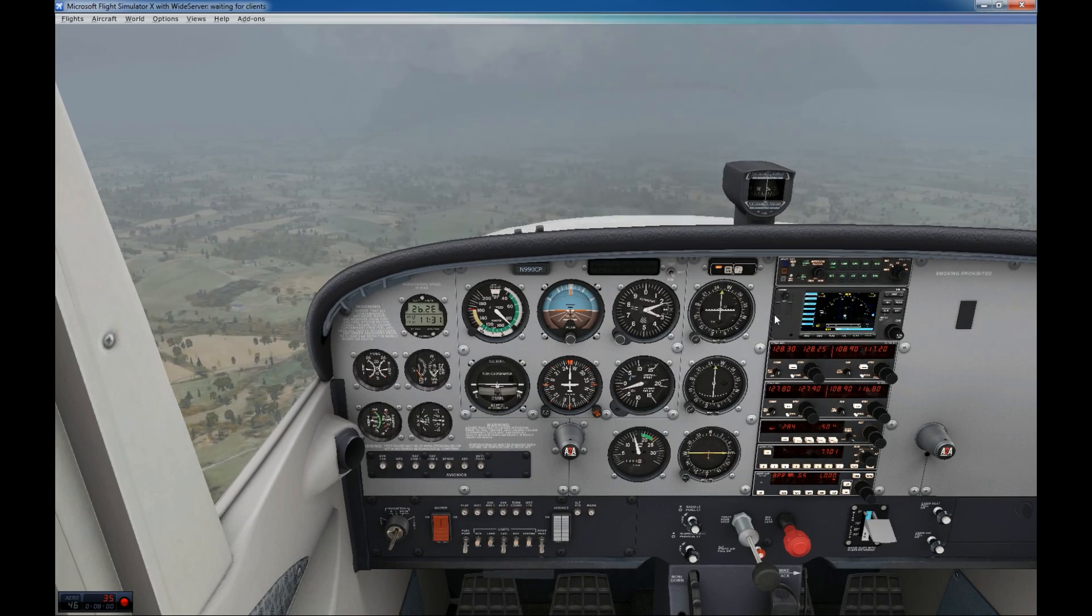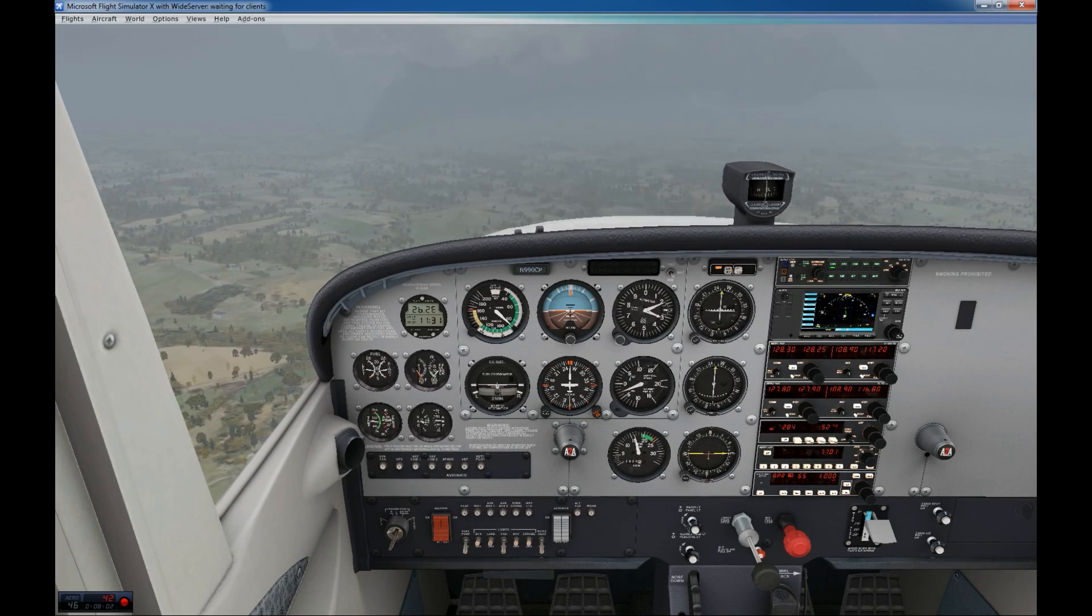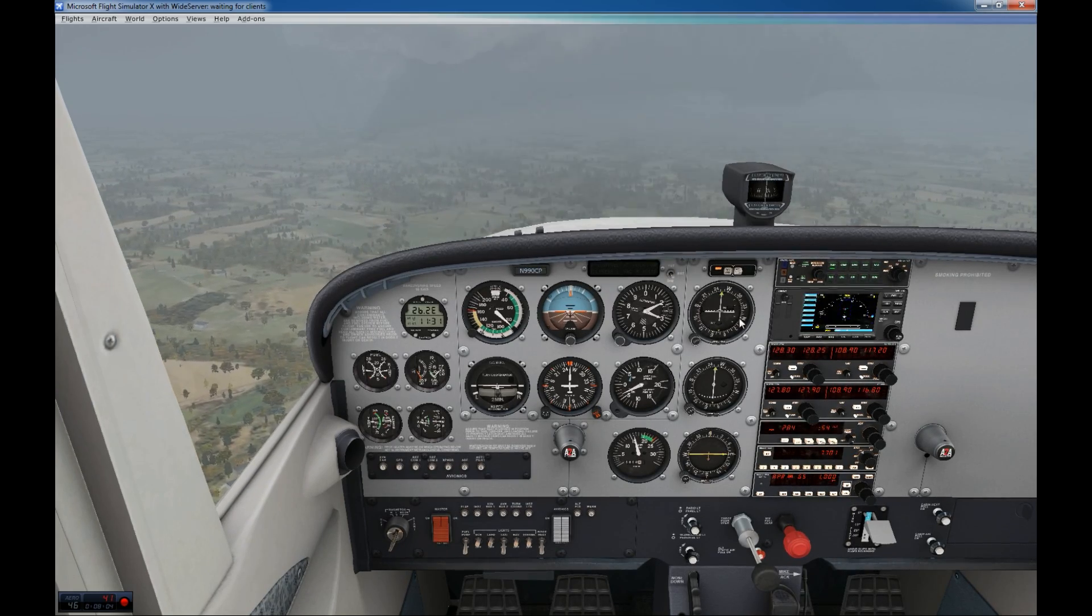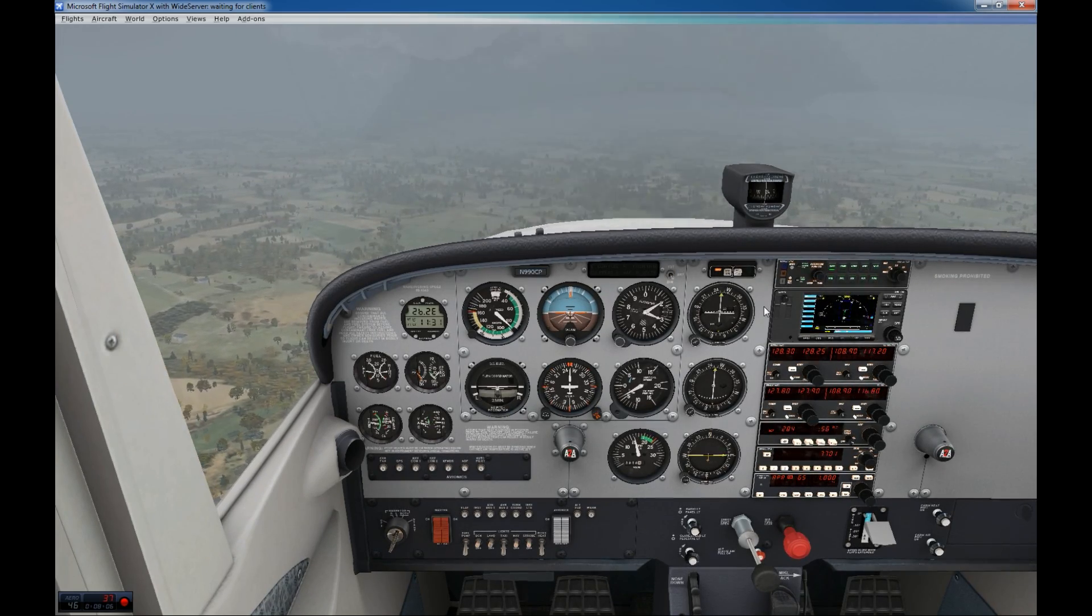Alright. Thank you for watching, guys. I hope you will have successful landing on this beautiful airplane. See you next time. Bye-bye.